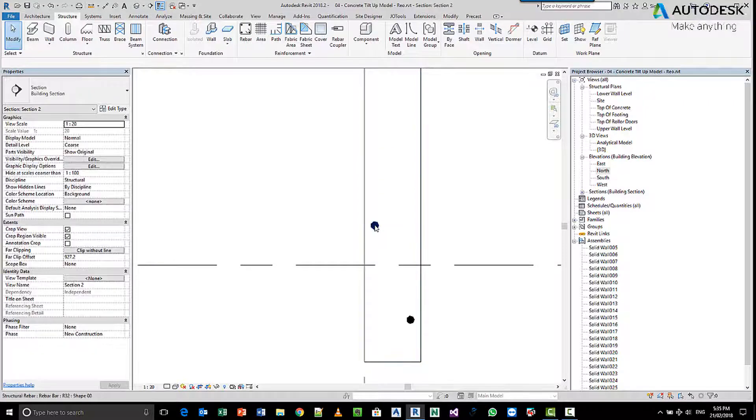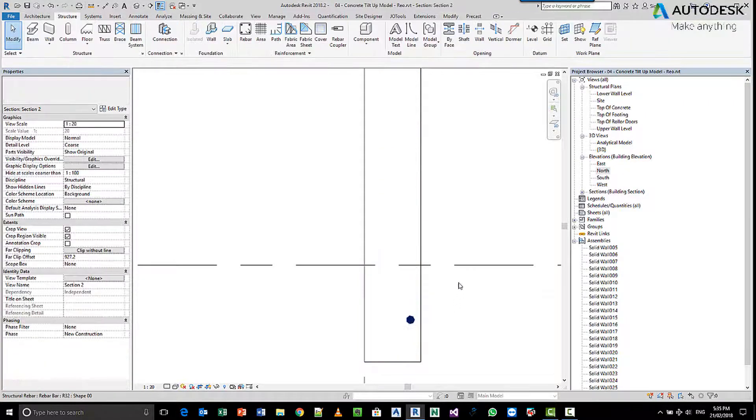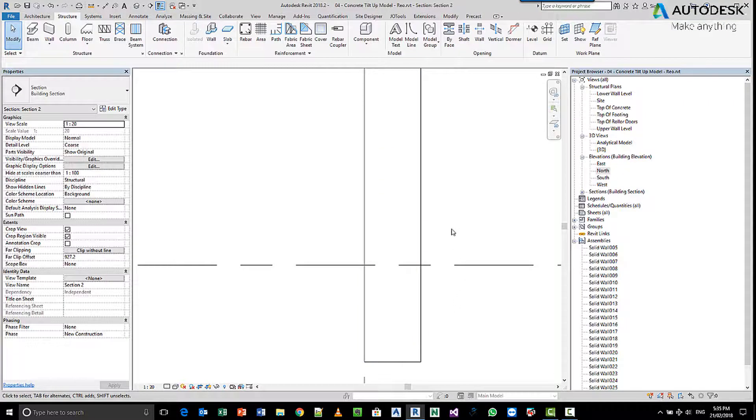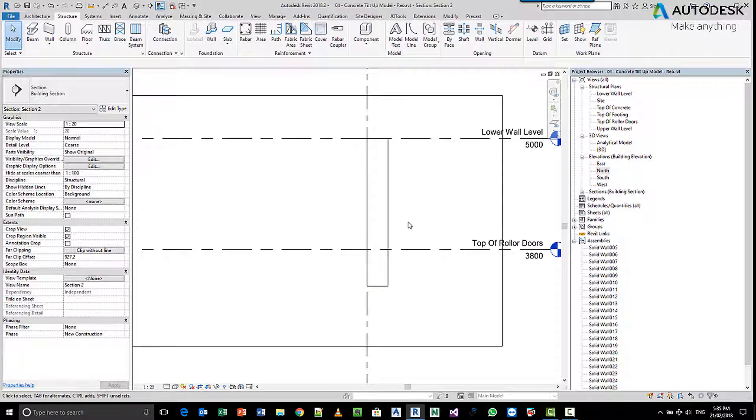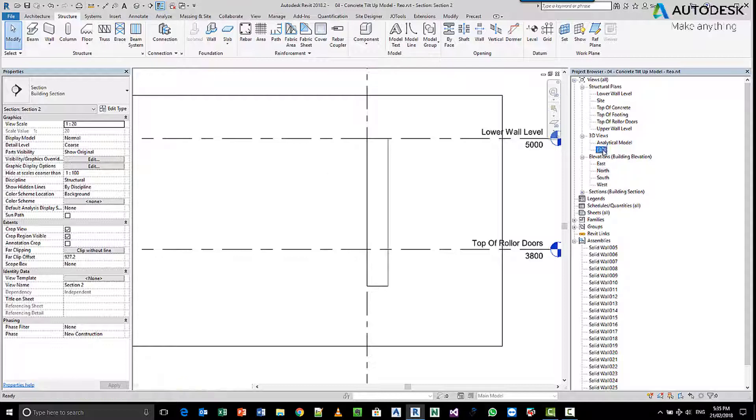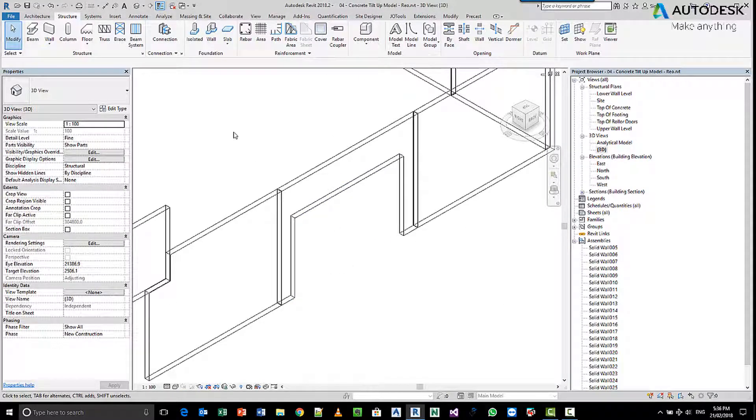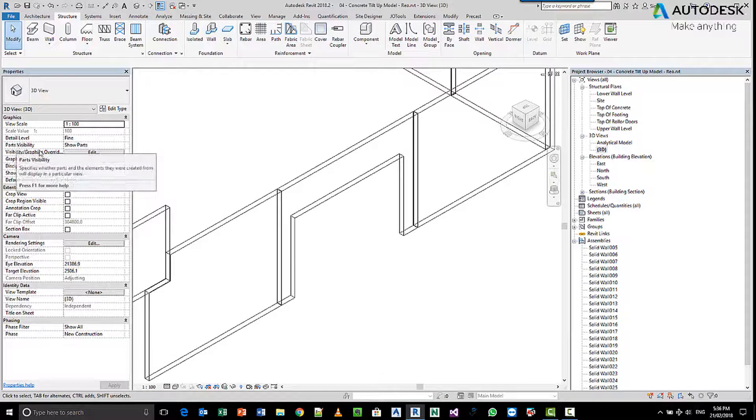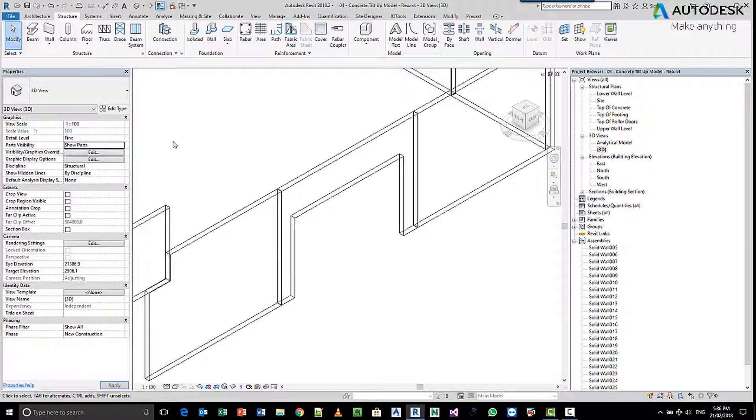Important to note is that when you're in your particular view and you're placing your reinforcing, you make sure your view is set correctly based on the panels themselves. For example, in my 3D view, you can see that my part visibility is set to show parts.